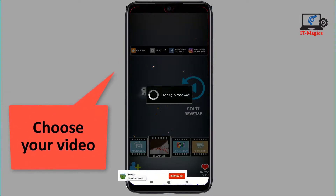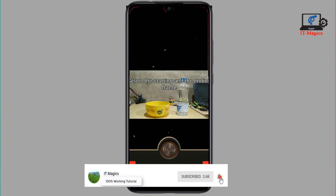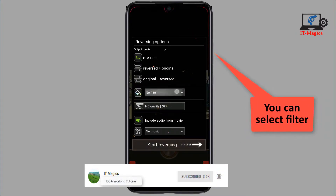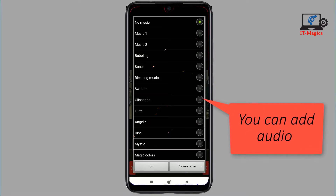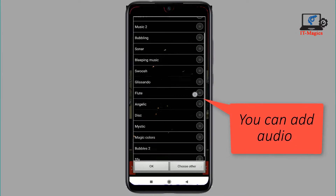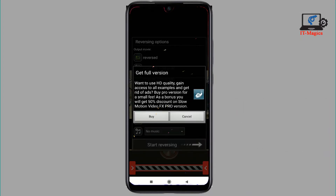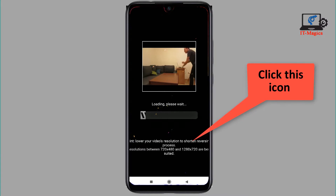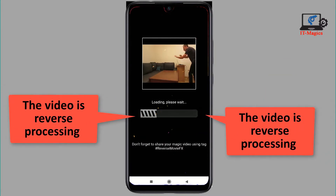Select one of your videos from your playlist, then click the store icon. You can see filters — use them if you need. You can also add audio if you need. If you want to convert in full HD, you have to buy the app. Now save it and it's processing.